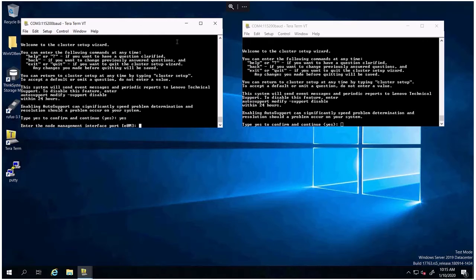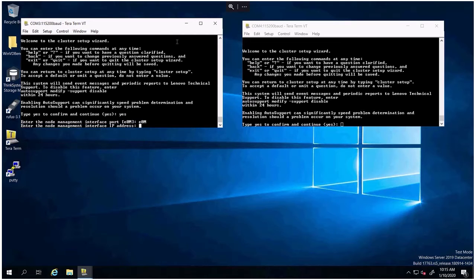You will need to select the node management interface port to use. You will always be using the E0 port for your node configuration. You will need to set up your first IP address.